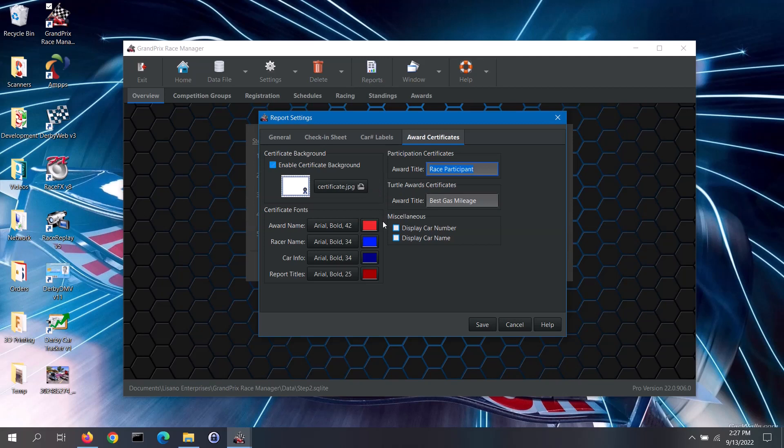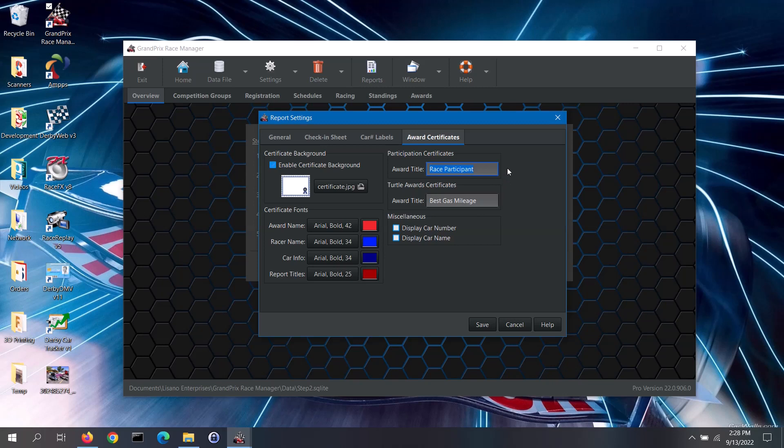You can adjust the font type, sizing and color for the text printed onto the certificates, using the provided buttons. For Award Certificates, the award name is what you give the award, for instance, first place design. For Participation Certificates, it will be the award title that you set in the next section. The vehicle info is the vehicle number. It will also include the custom field, if you select that option in the miscellaneous section. The report titles are the two title lines that you set back in the general tab.